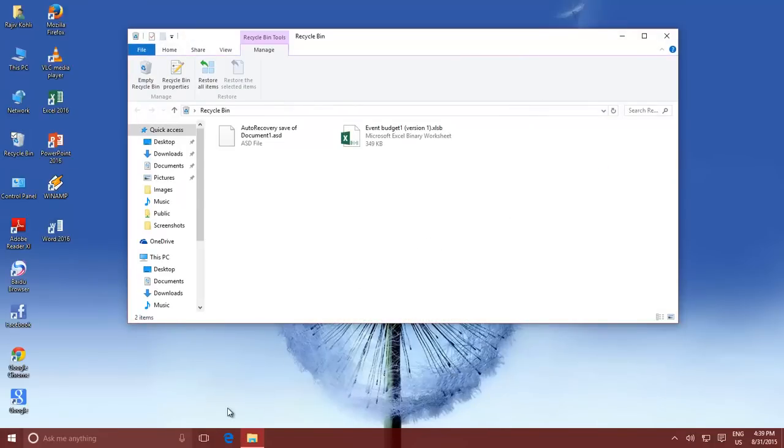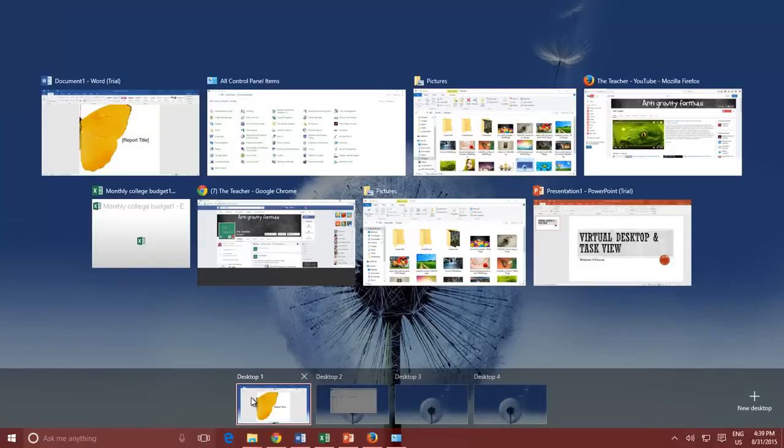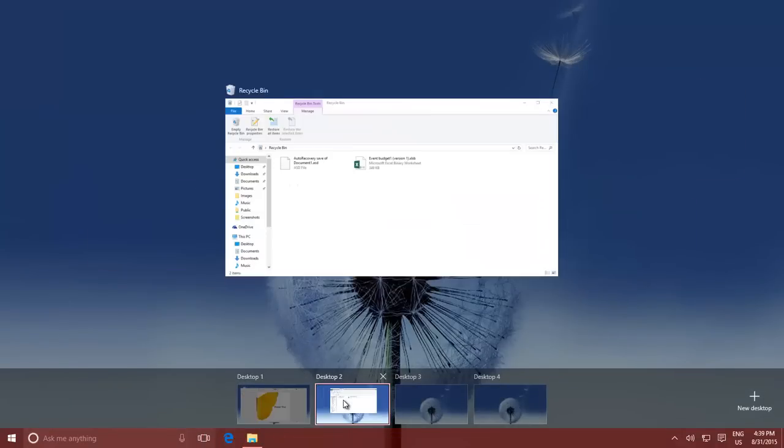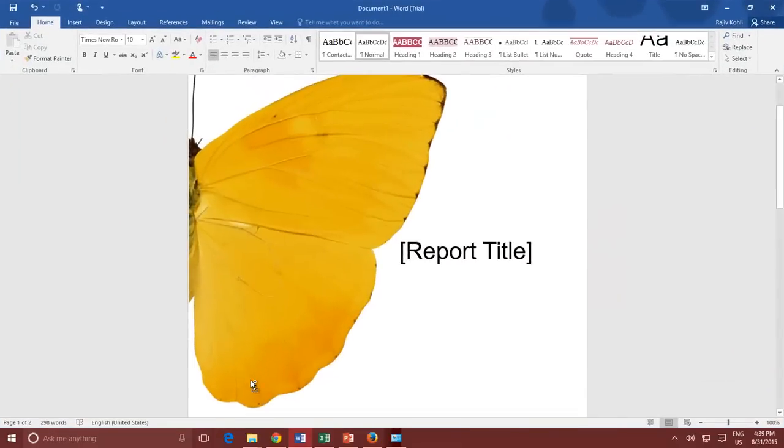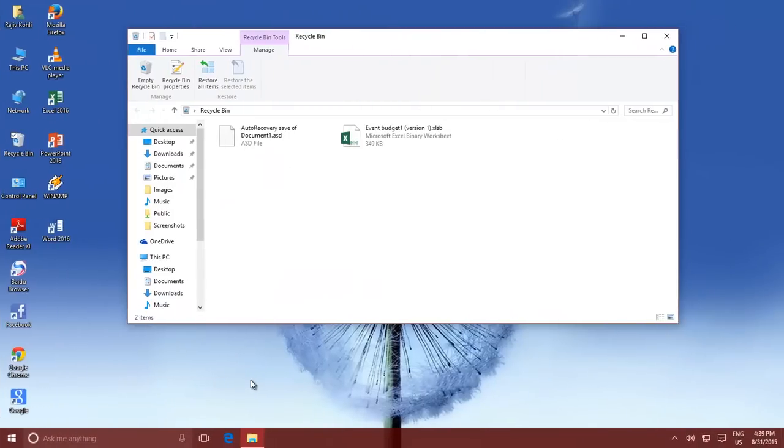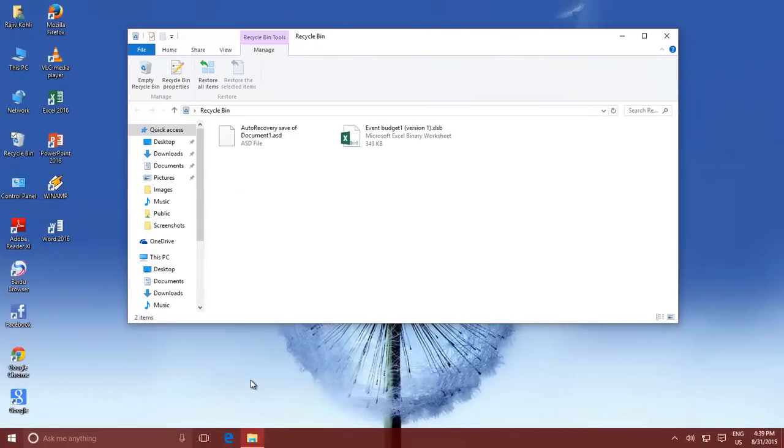If you just hover over these Virtual Desktops, then you can see the Tiles view of open applications. You can also switch between Virtual Desktops using Windows plus Control plus left or right arrow key. You can also watch our other video about 25 Best Keyboard Shortcut Keys for Windows 10.